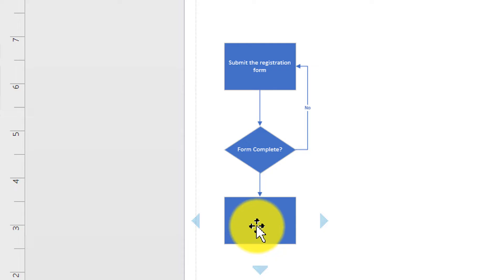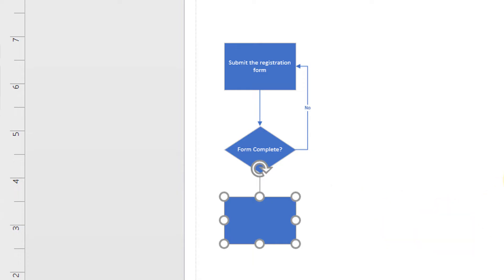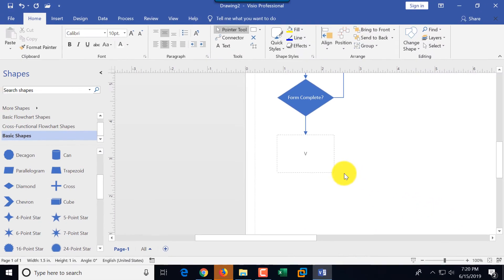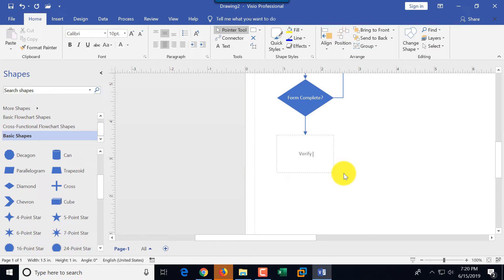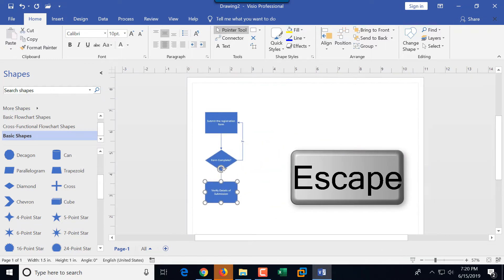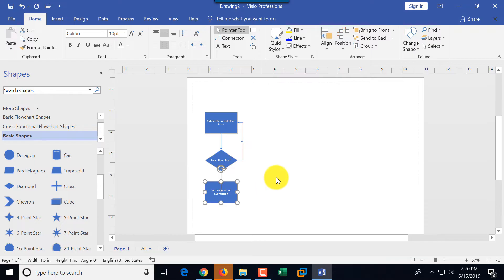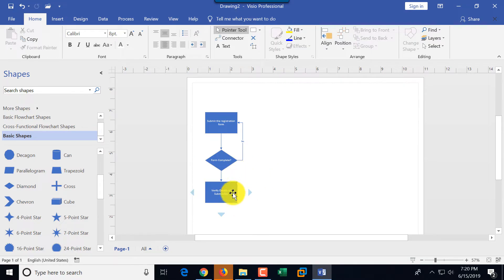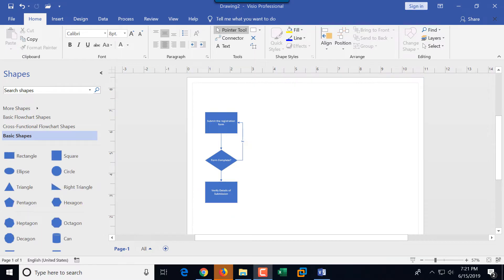That makes adding shapes much much faster. To type text you need to select the shape and start typing. We're going to type the next step in the process: 'verify details of submission.' If you click Enter it goes to the next line, so you can click Escape or just click outside the rectangle to finish adding text.